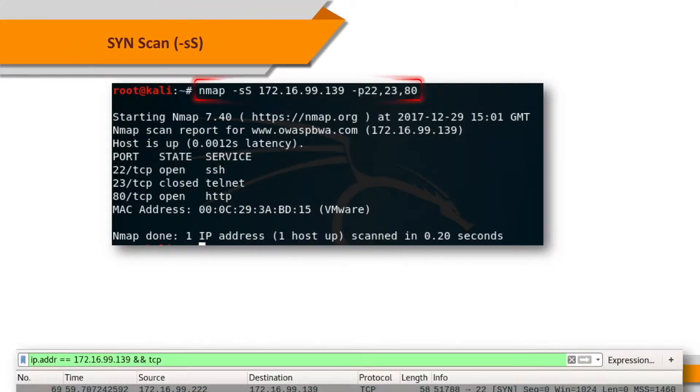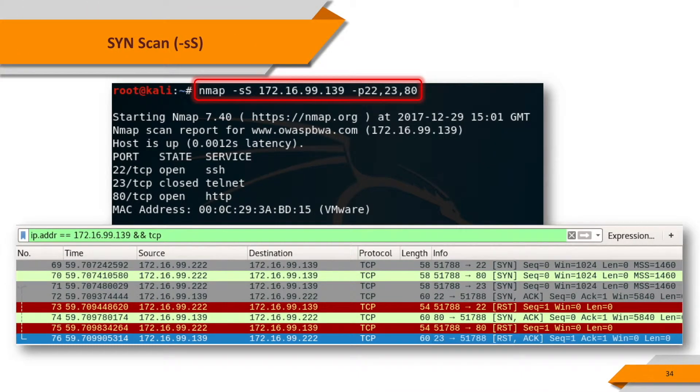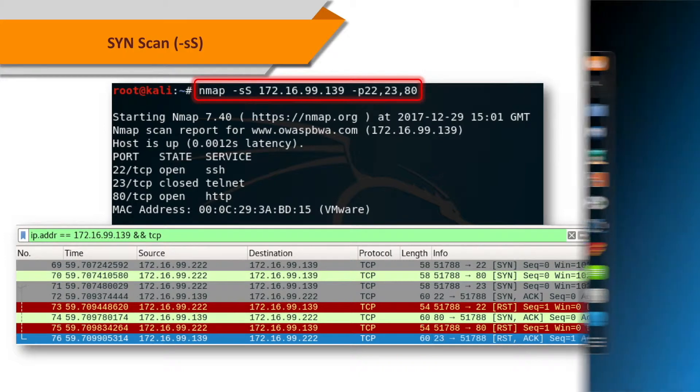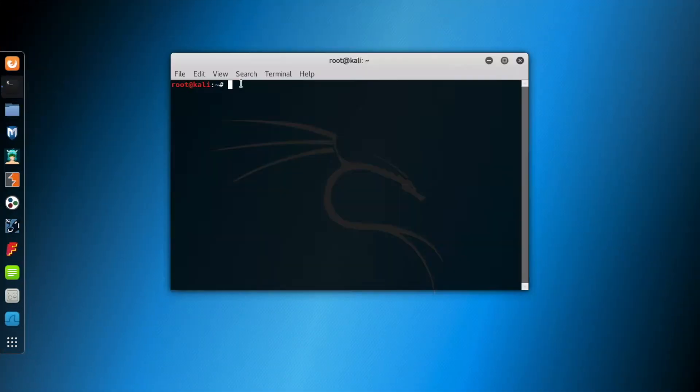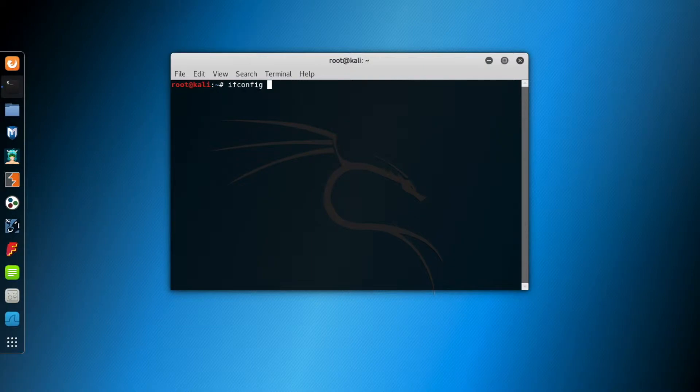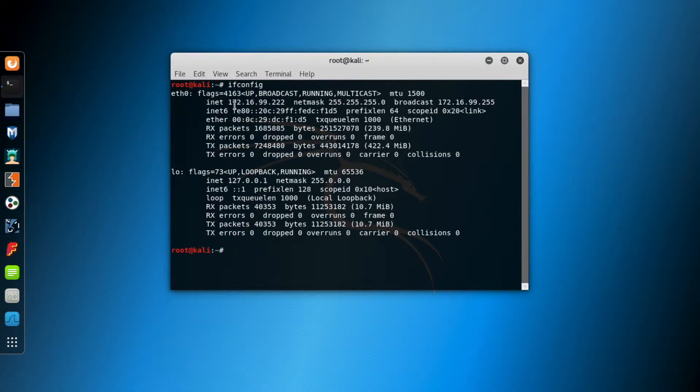Let's perform an NMAP SYN scan in our virtual network. Go to Kali and open the terminal screen. First, let's look at the IP address of Kali to understand the IP block.